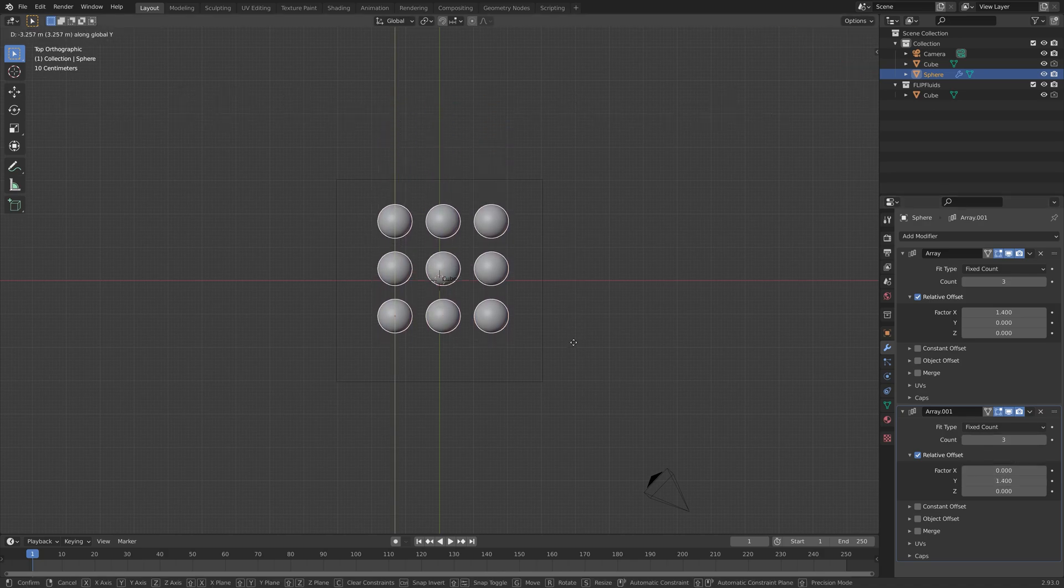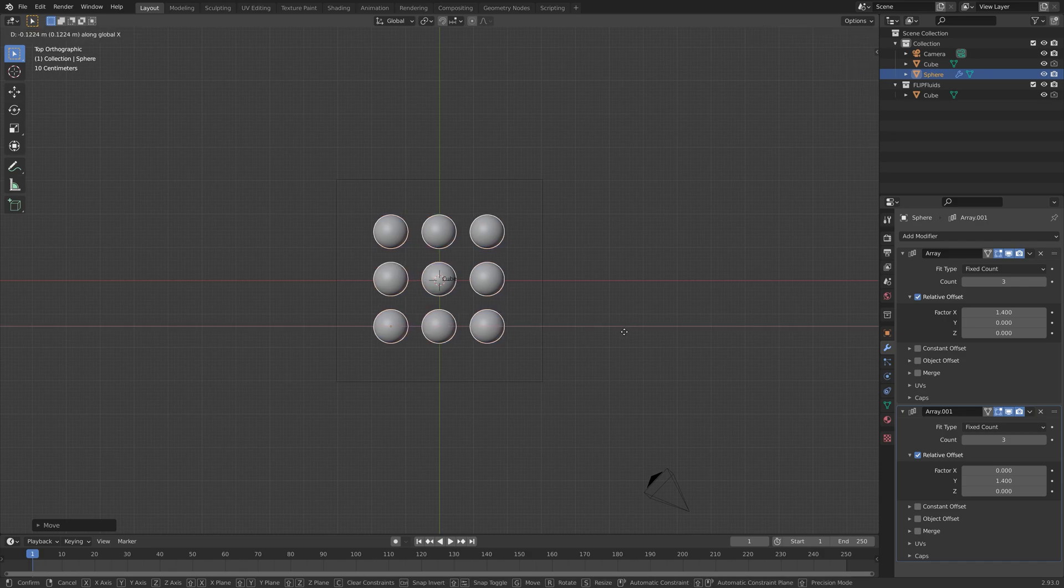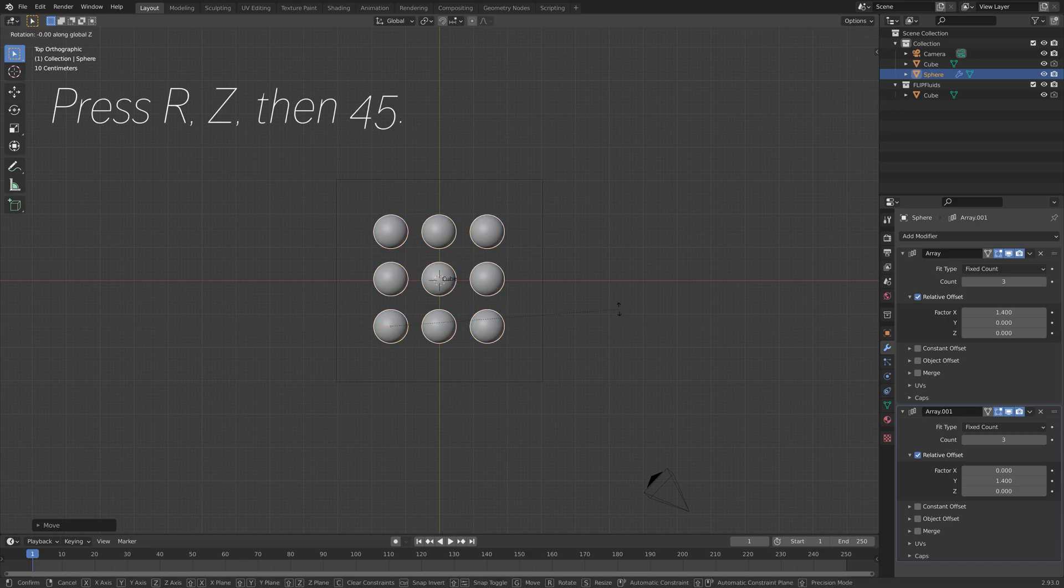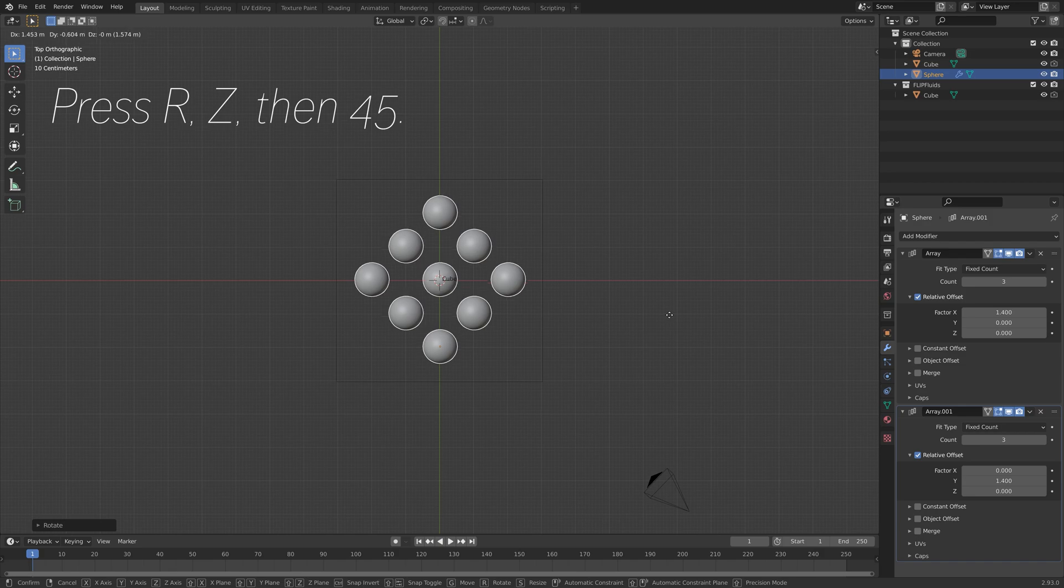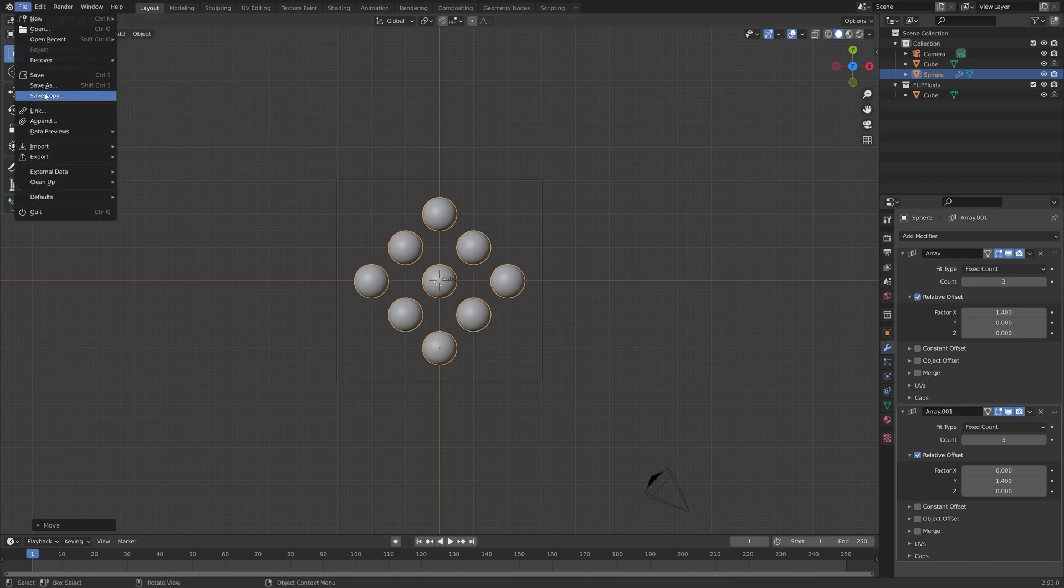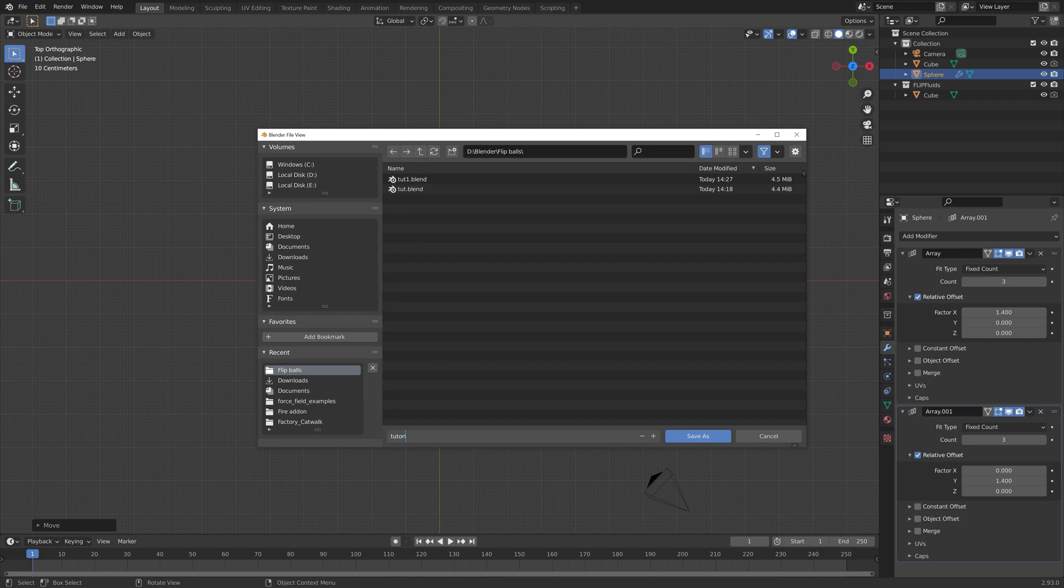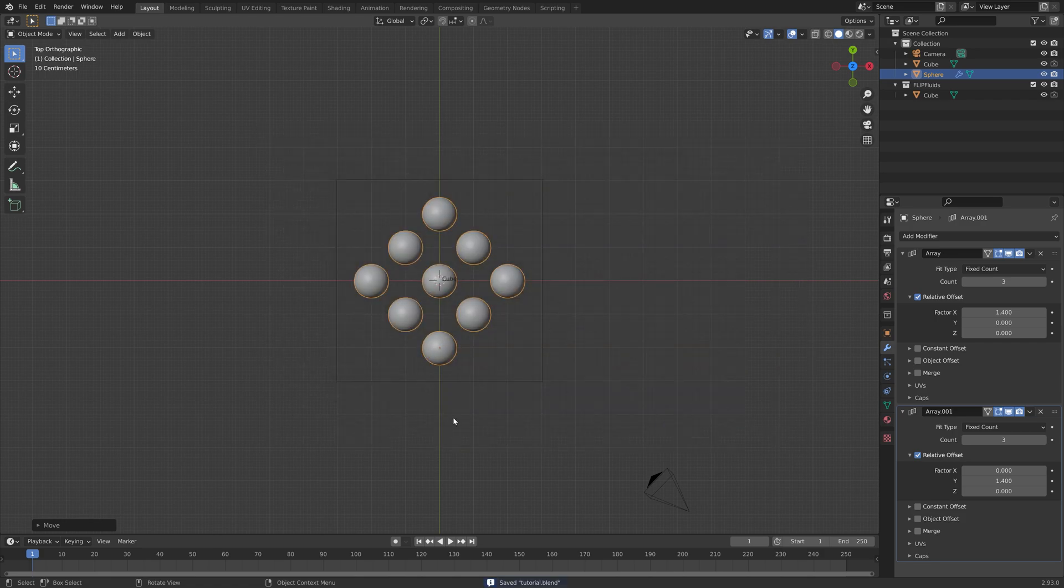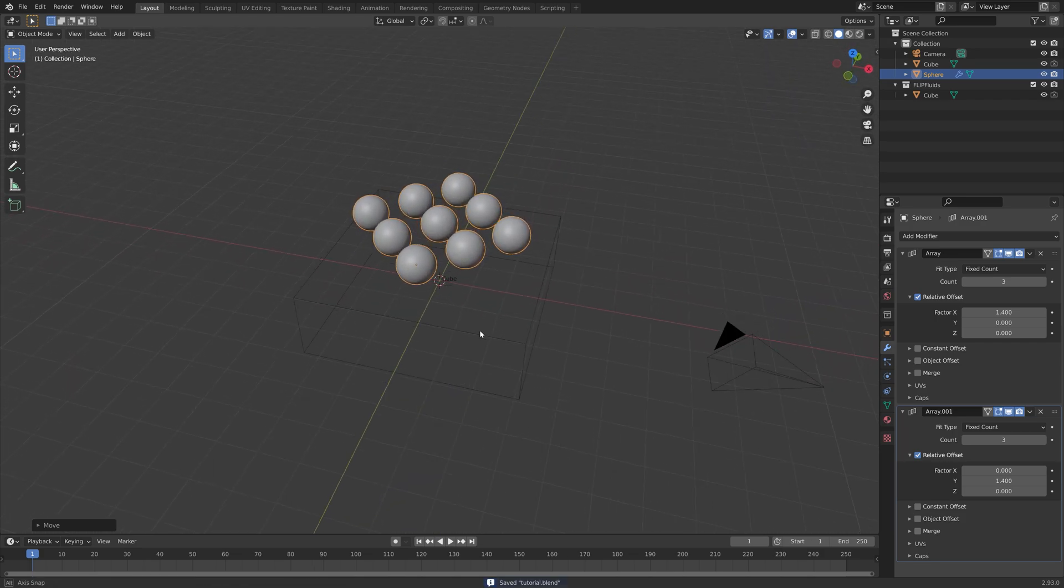Press G, then Y to grab it on the Y axis. Then press R and 45 to rotate it 45 degrees on the Z axis. We can save before we continue. I'm just going to call it tutorial, you can save it wherever you want on the computer.